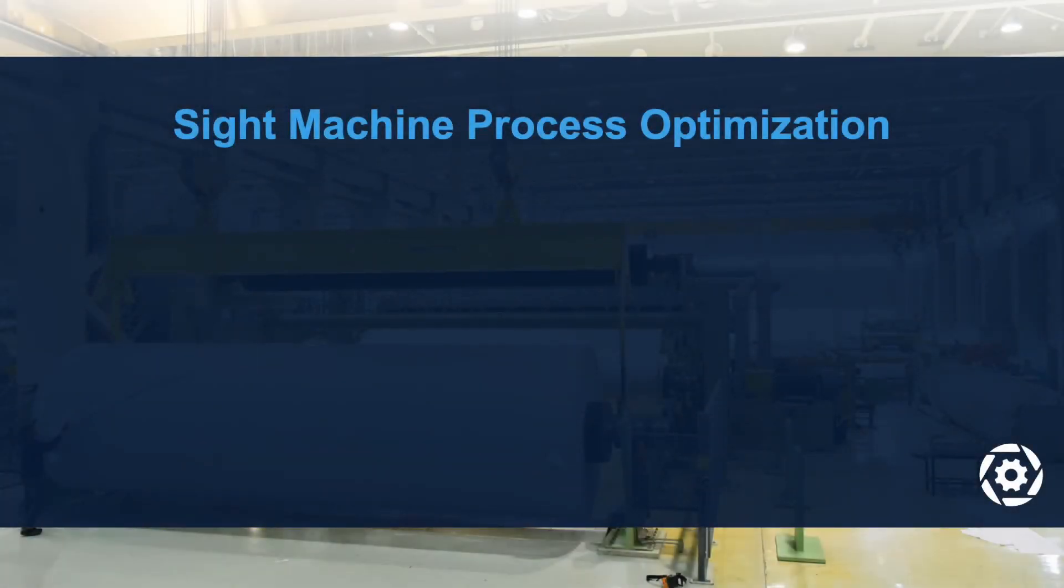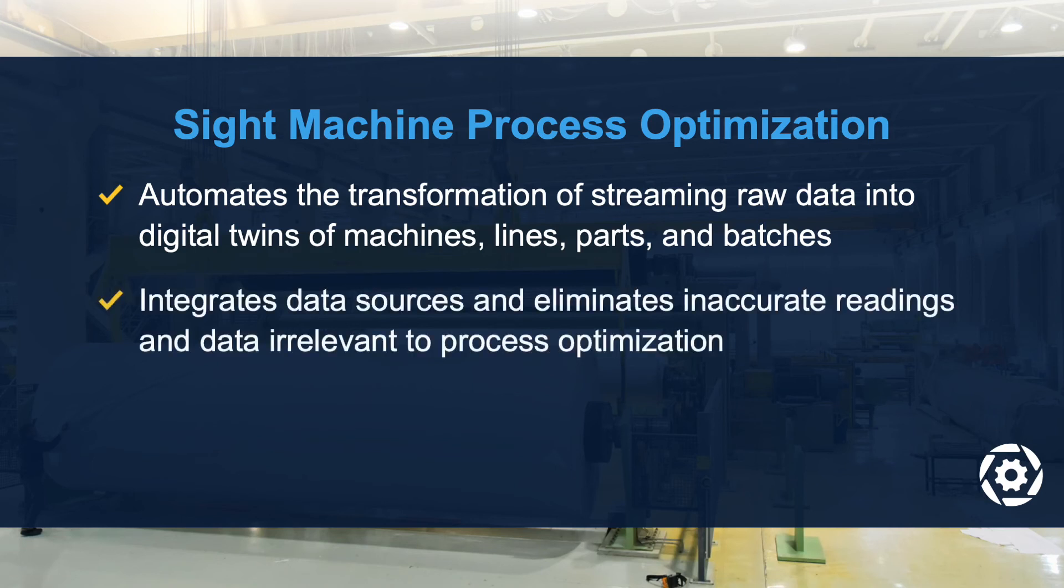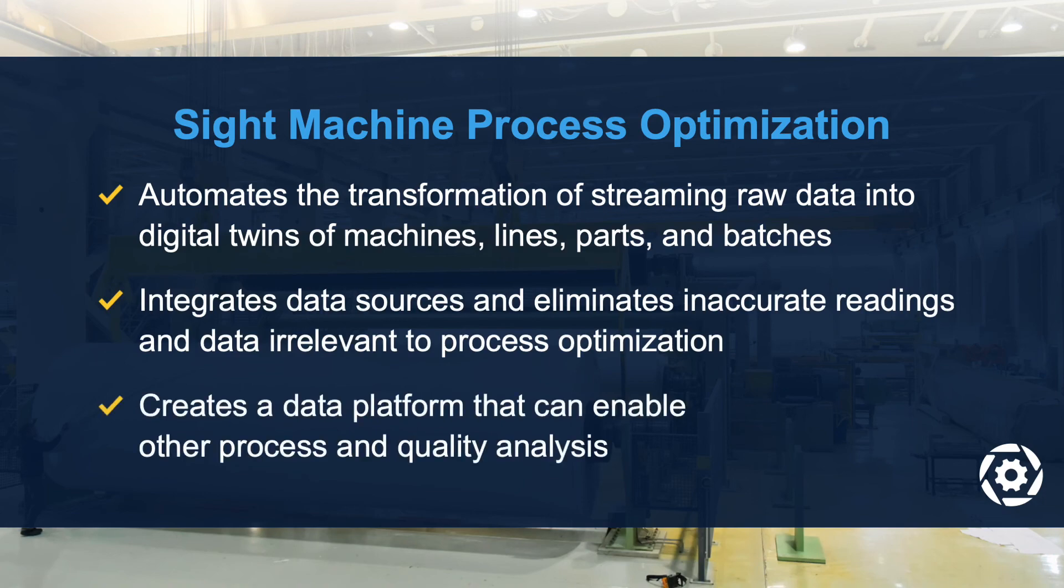SiteMachine's unique approach to process optimization involves the creation of a data platform built from real-time streaming data. This platform automates the transformation of streaming data into digital twins of machines, lines, parts, and batches. It integrates streaming process, quality, and batch data sources. Finally, it serves as the foundation for other process optimization and quality analysis applications.